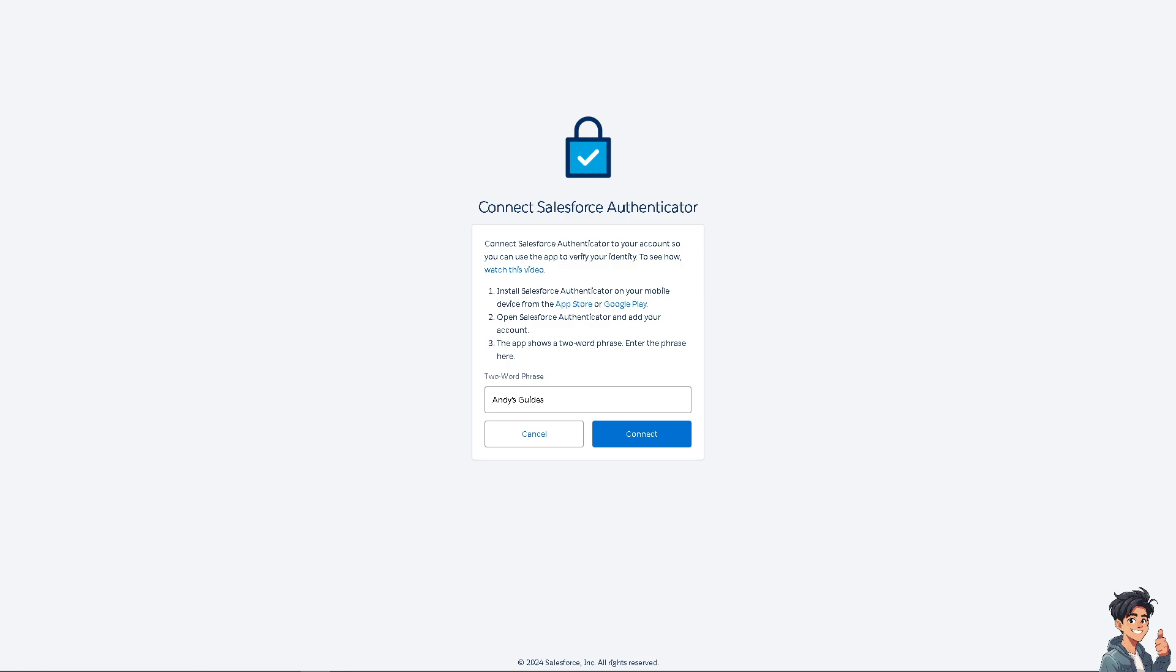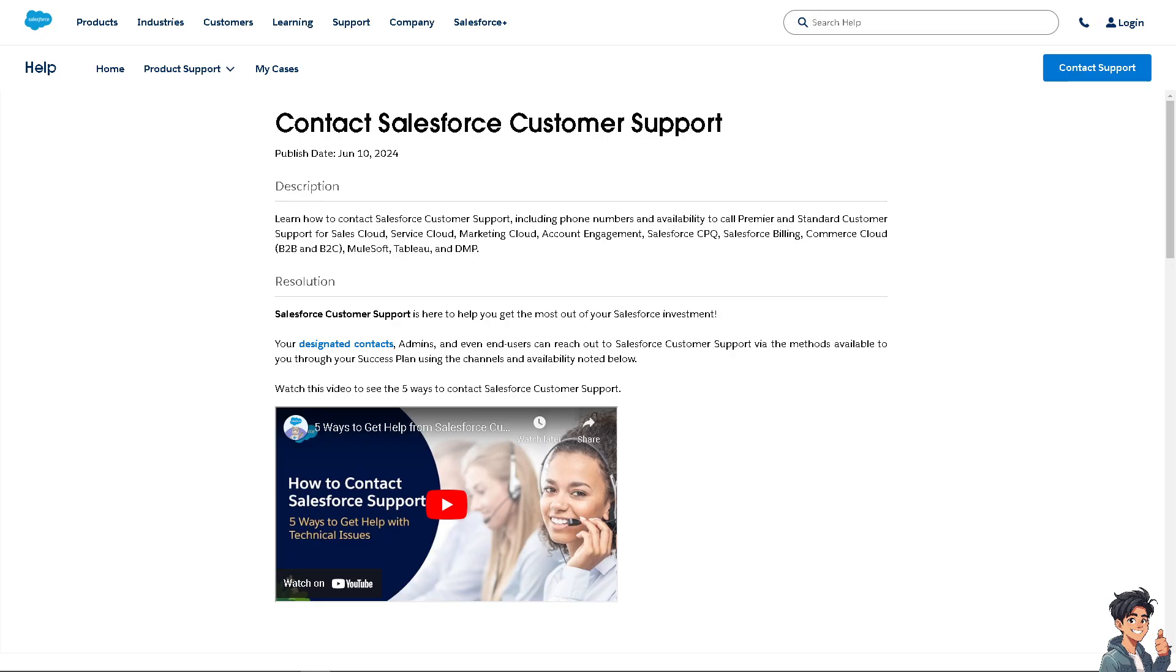If you encounter any problems connecting your Salesforce Authenticator app, you might want to contact Salesforce customer support. Just click the button here and you'll be forwarded to another page where you're required to log in.